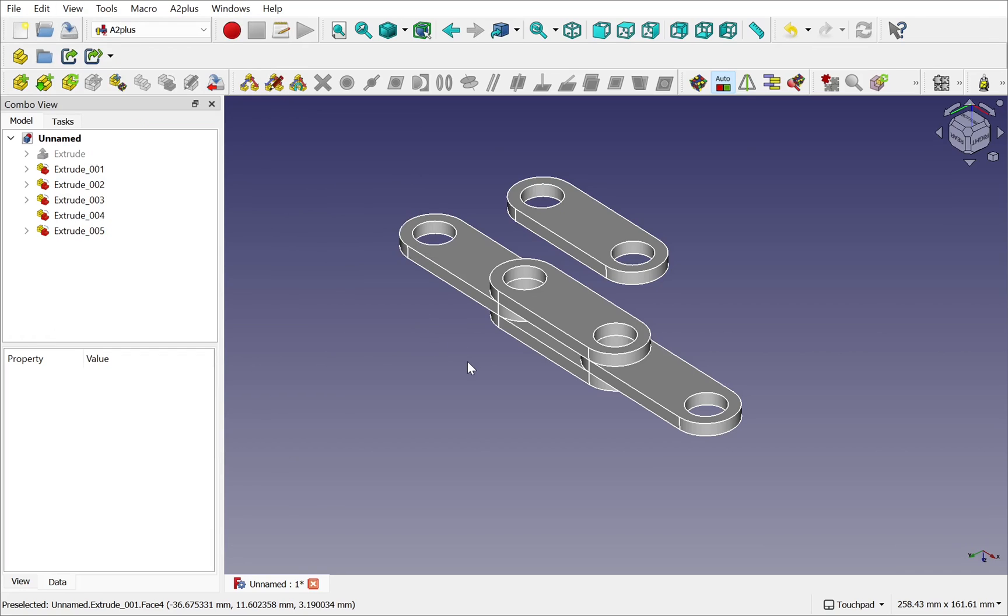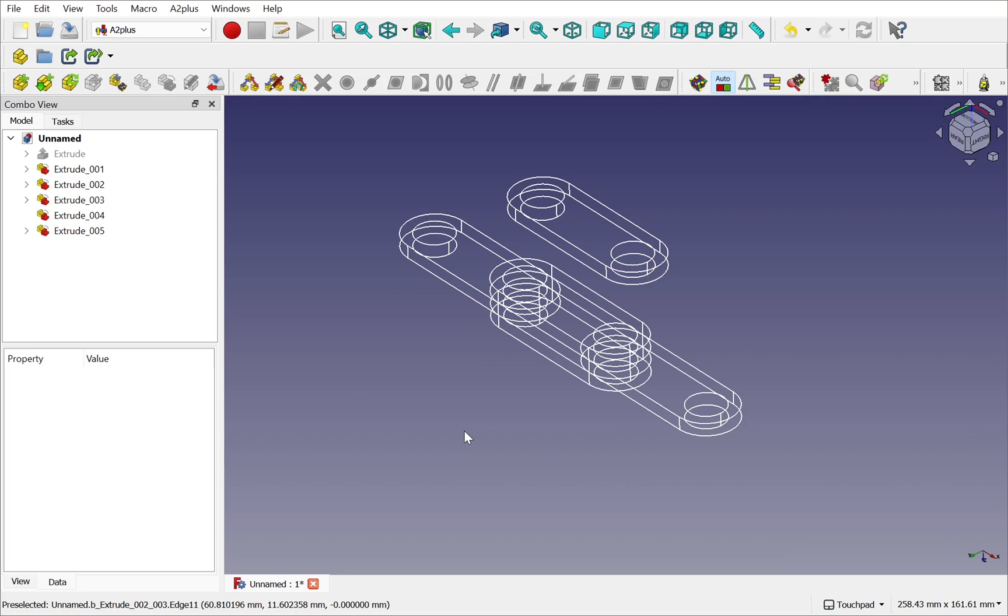So I'll type in V on the keyboard and 3, we get the wireframe. And then 7, we get the flat view.